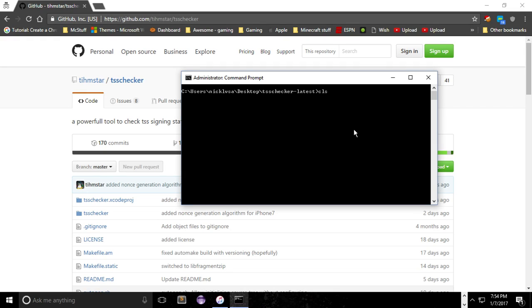Hey guys, what's going on? It is Nick LVSA back from Team Tech, and I'm going to be showing you how to save your SHSH blobs on iOS 10.2. Now, this is just for the people that accidentally updated to 10.2, like me.